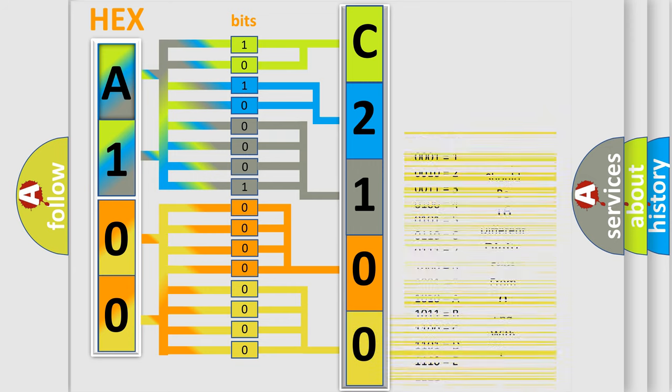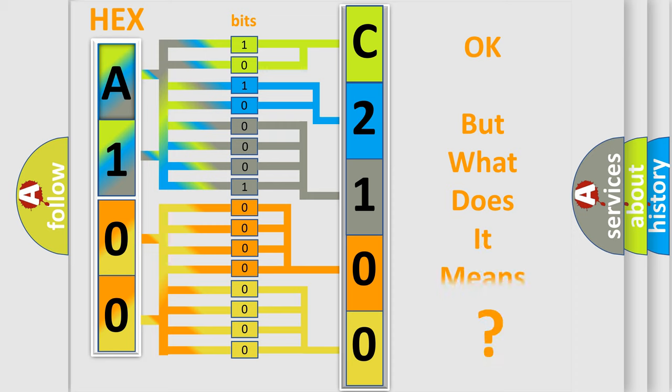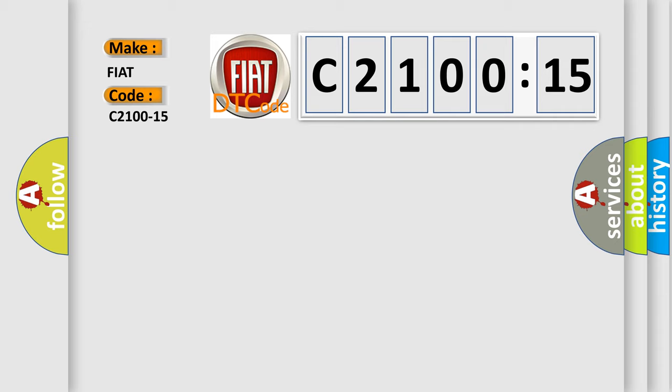We now know in what way the diagnostic tool translates the received information into a more comprehensible format. The number itself does not make sense to us if we cannot assign information about it to what it actually expresses. So, what does the diagnostic trouble code C2100-15 interpret specifically for Fiat car manufacturers?